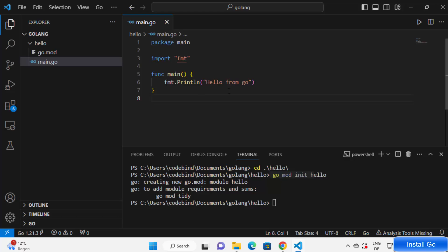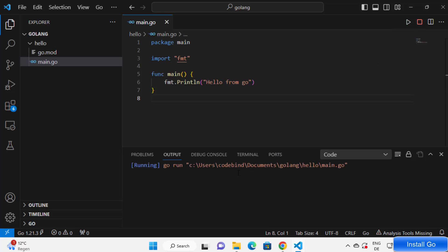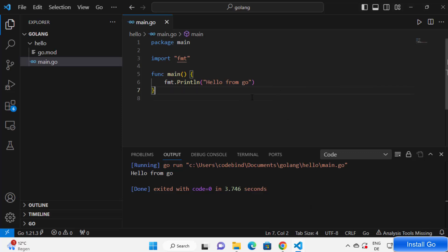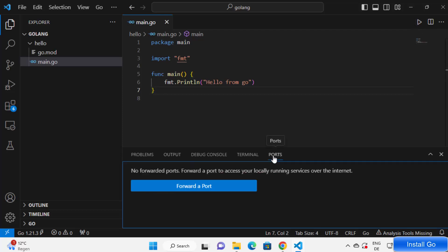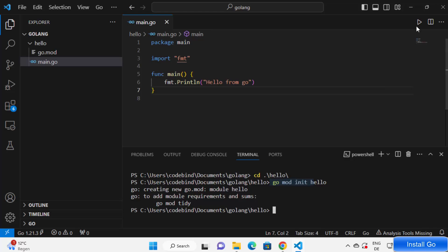Once that's done, we can either click on the Run button or run our code using commands. Let me show you first how to run this program using the Run Code button. I'm going to click on Run Code and it's going to run this file and print 'Hello from Go', which is what we wanted. This was the first way of running your program inside Visual Studio Code — we added the extension, initialized our module, and ran our Go program using the Run button.